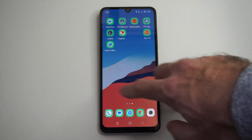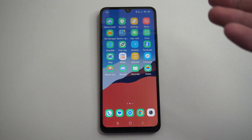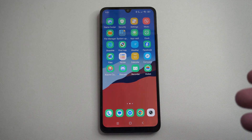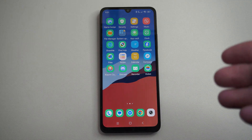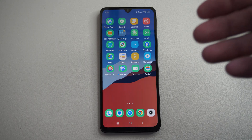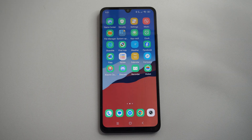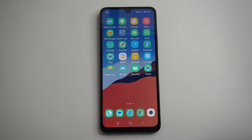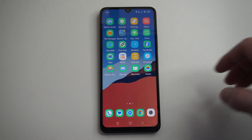Hey everyone, this is Tim from GearSex Studios. Today in this video, I'm going to show you how to transfer pictures from your phone storage over to your SD card on your Android phone.